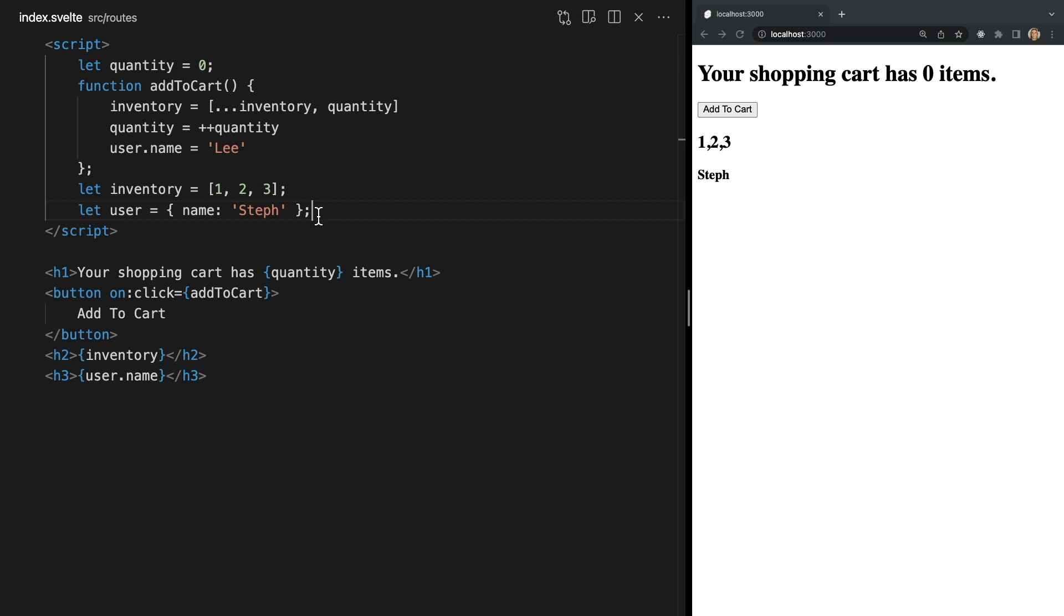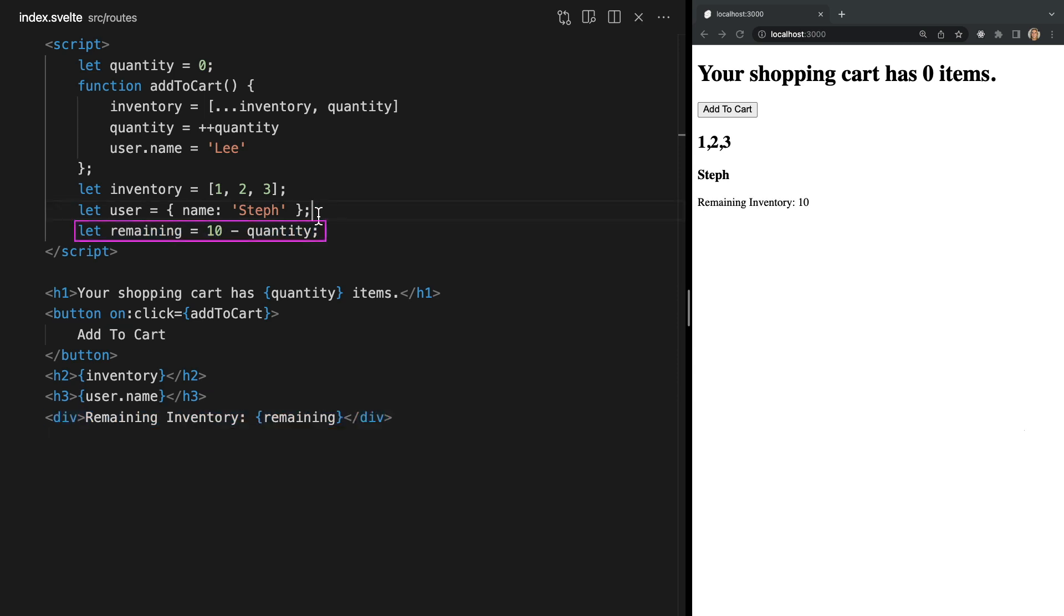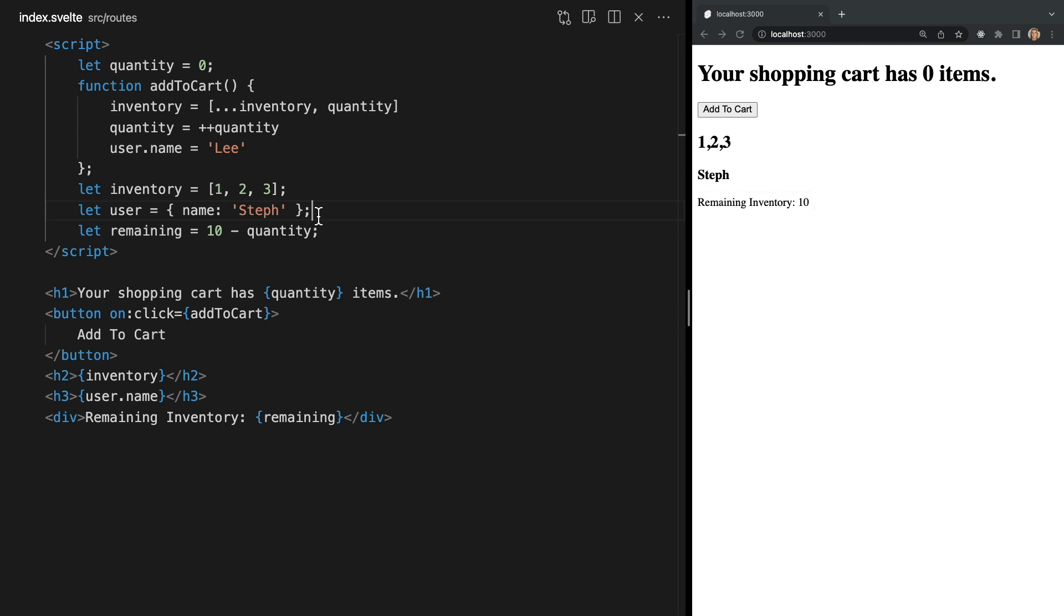Now Svelte's reactivity is not limited to variable assignments. Often some parts of a component state need to be computed from other parts. For example let's write the following. Here we've declared a new value remaining which is simply between 10 and our quantity value and we're displaying it in our HTML. Now we would expect this value to change as our quantity value is incremented but if we click add to cart we see that remaining is always 10 even though the value of quantity is changing.